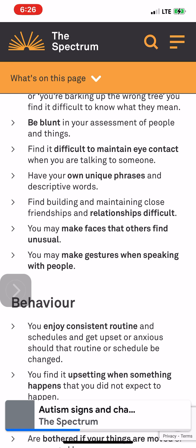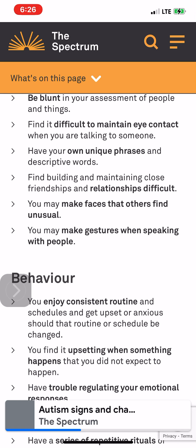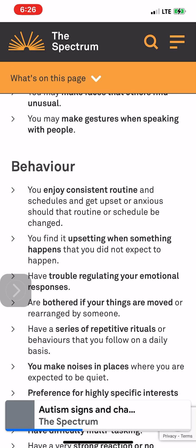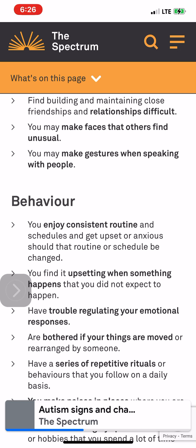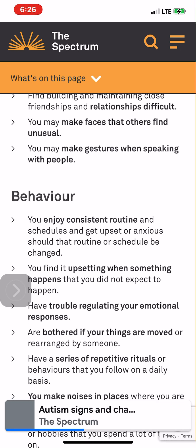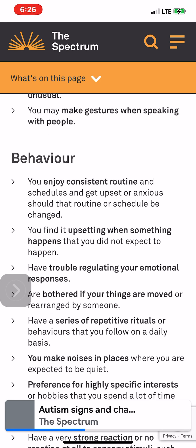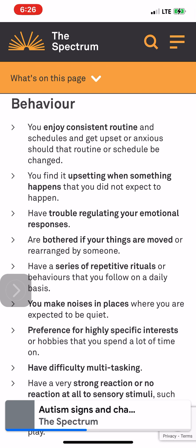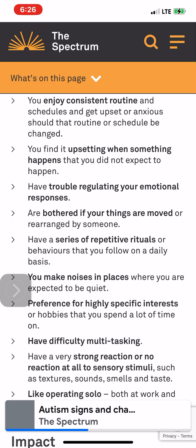You may find it difficult to maintain eye contact when talking to someone, have your own unique phrases and descriptive words, find building and maintaining close friendships and relationships difficult, make faces that others find unusual, and make gestures when speaking with people. Behavior: You enjoy consistent routine and schedules and get upset or anxious should that routine or schedule be changed.